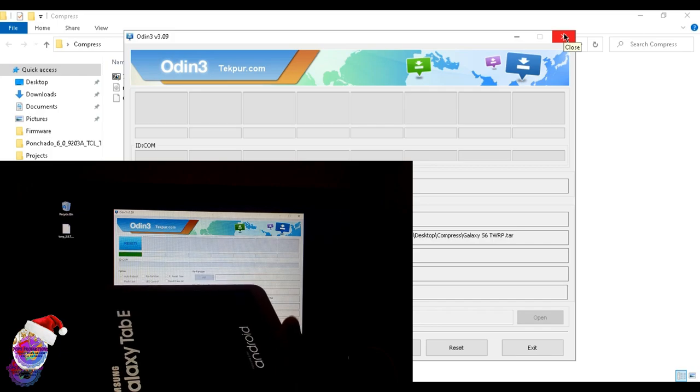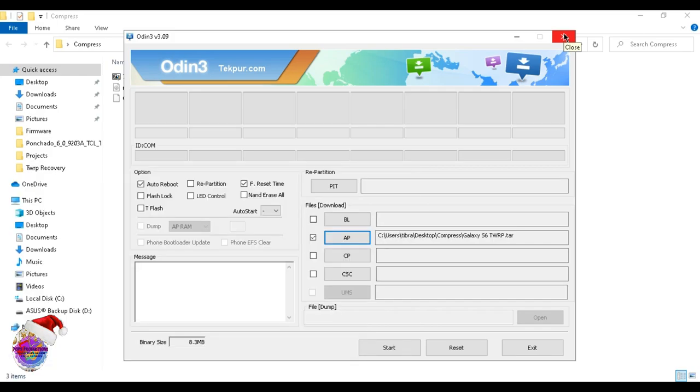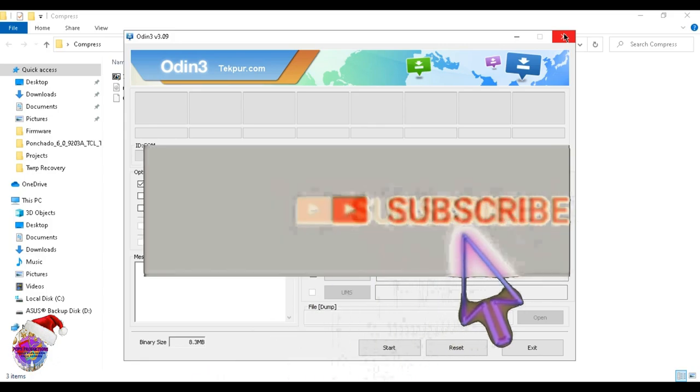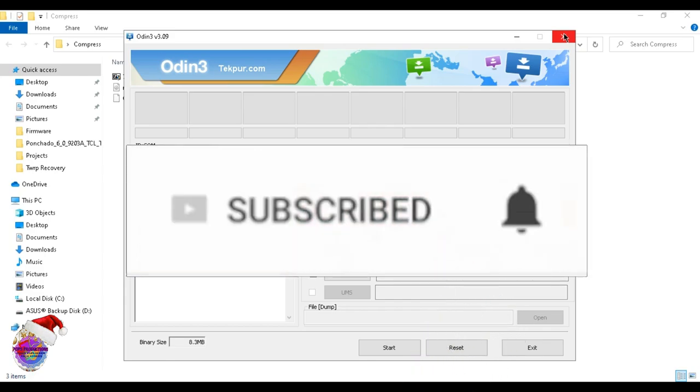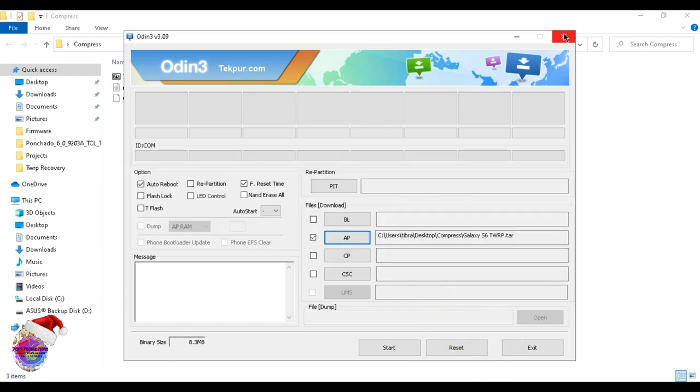That's basically how you compress an IMG file into a TAR file to be flashed via Odin. Thank you very much for watching, I hope this helped you out. Be sure to subscribe to my channel for more content, hit thumbs up, and I'll see you in the next video.